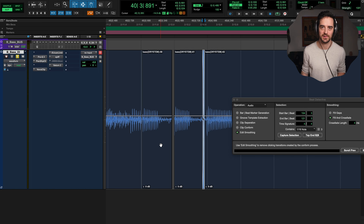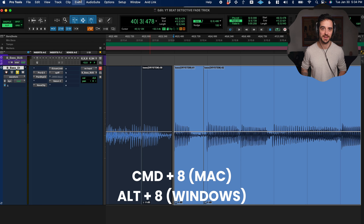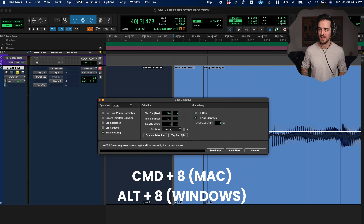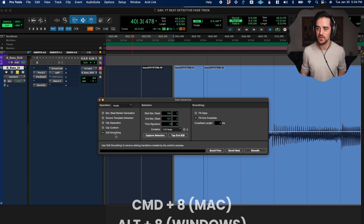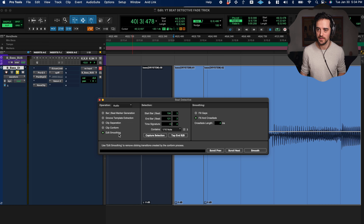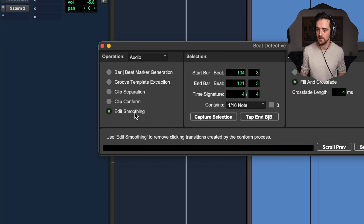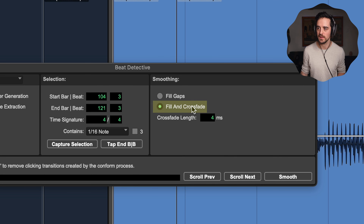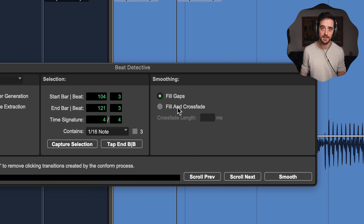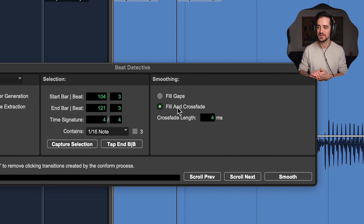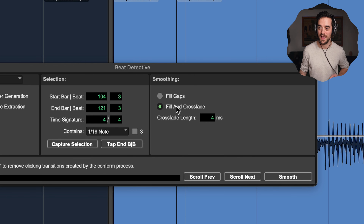I've got a bass track loaded up here to show you this, and as you can see I've been doing some slip editing with it. By slip editing I mean I'm just cutting things — like chop this note right here, and then move it over where I need it. But as you can see it creates these little gaps, and everywhere I've edited and pulled something around there are these little holes.